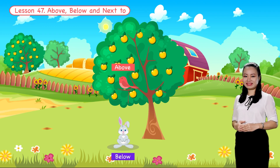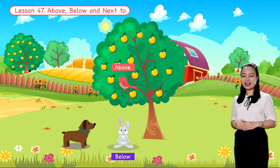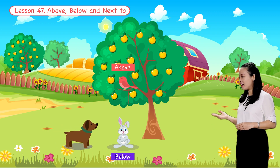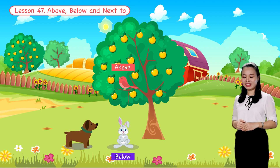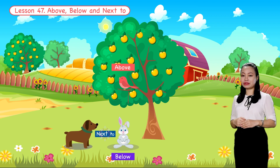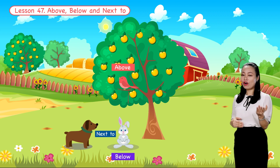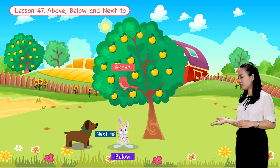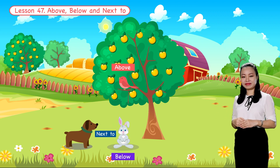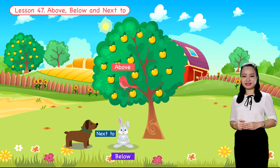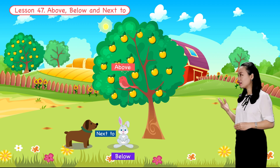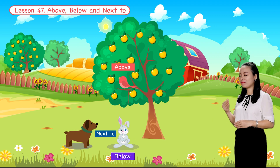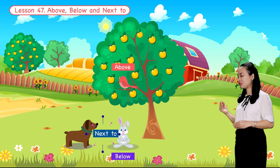Now a dog is coming and standing on the ground. We say the dog is next to the rabbit, or the rabbit is next to the dog. So now you know how to say above, below, and next to.